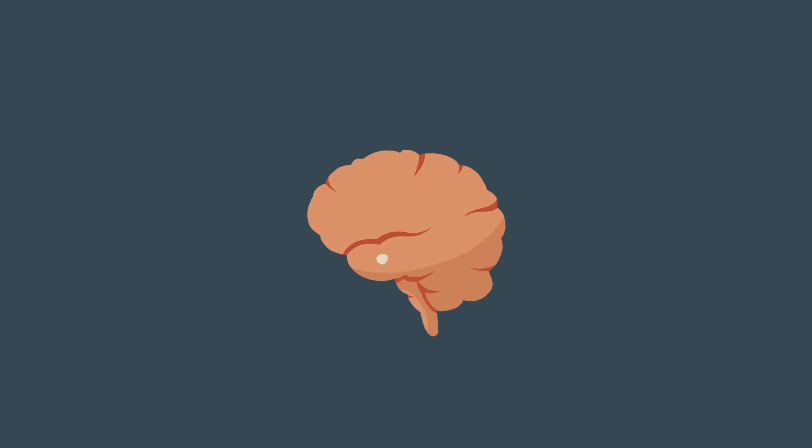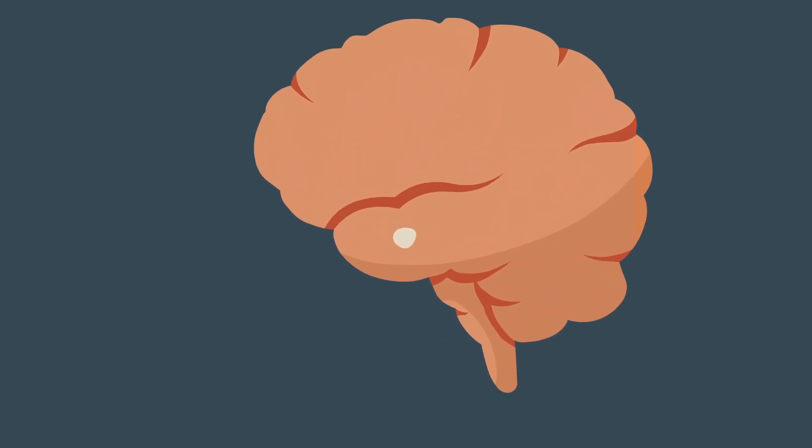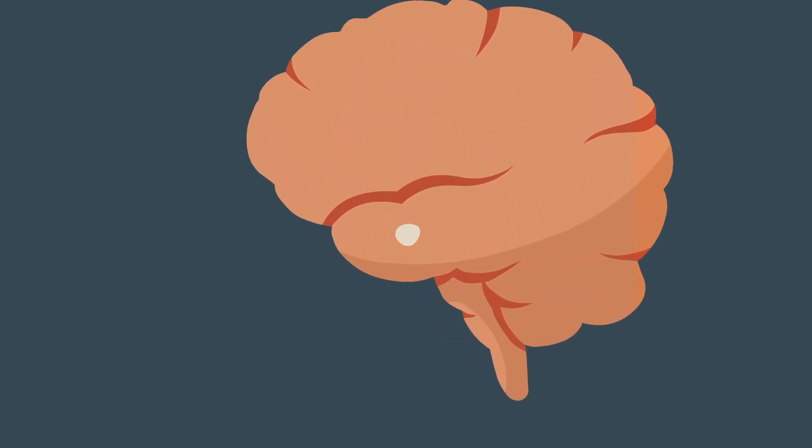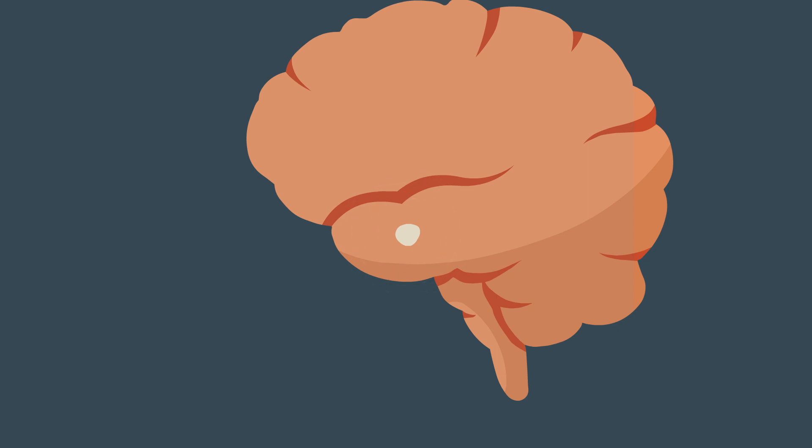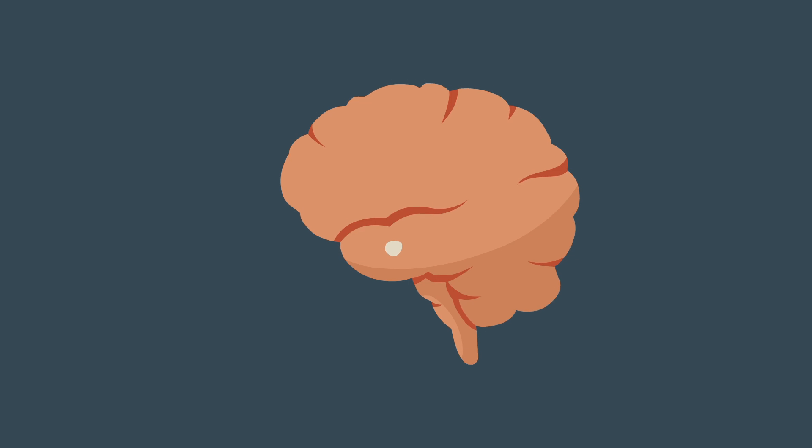The amygdala triggers the powerful fight-or-flight response, which switches on when we feel stressed or anxious, and releases hormones and chemicals such as cortisol and adrenaline. That is why stress has such a big impact on us.